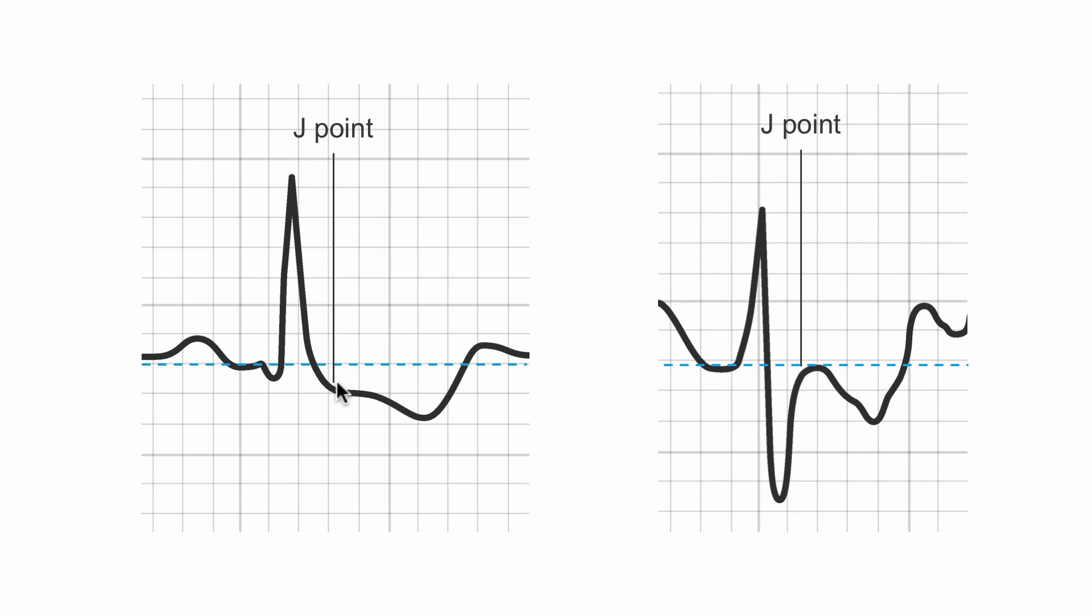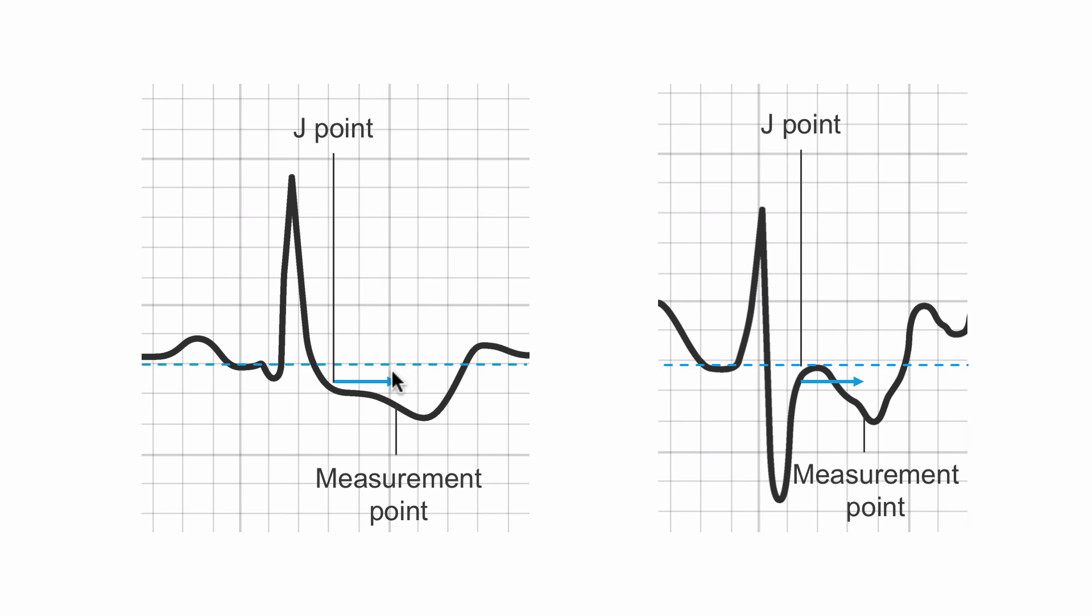The J point is where the QRS ends and the ST segment begins. A very common approach to this is to go 80 milliseconds, which is two little boxes at standard calibration, after the J point. Some people will call that 80 milliseconds post-QRS. It's the same thing. We find our J point and we go over two little boxes.